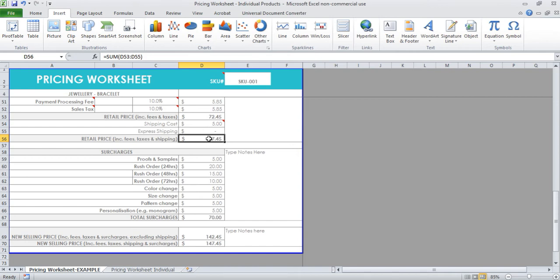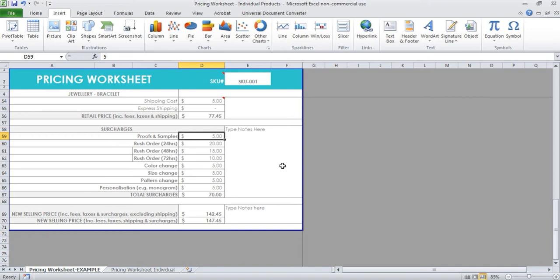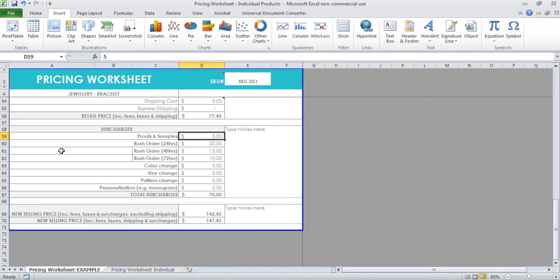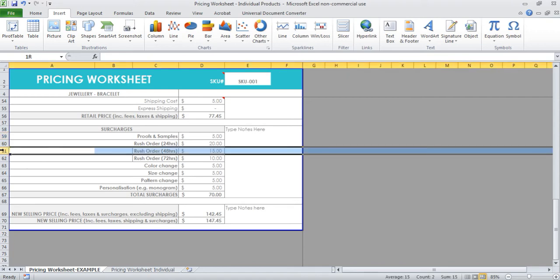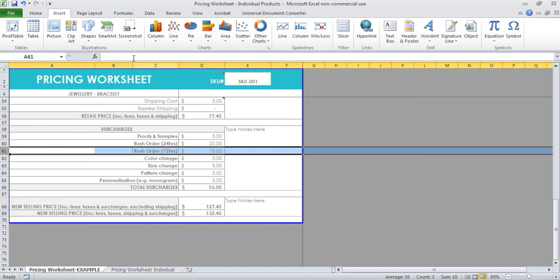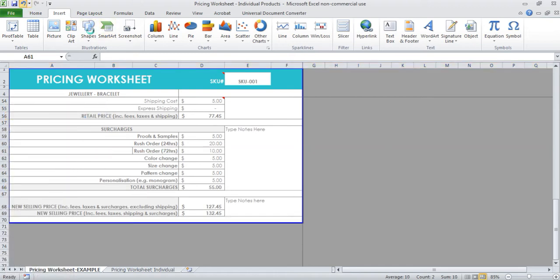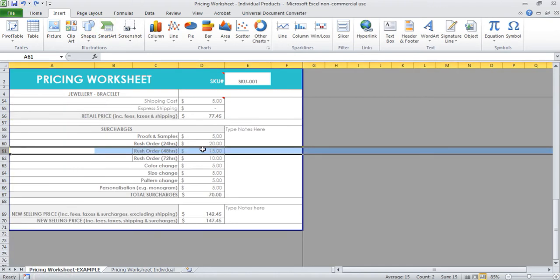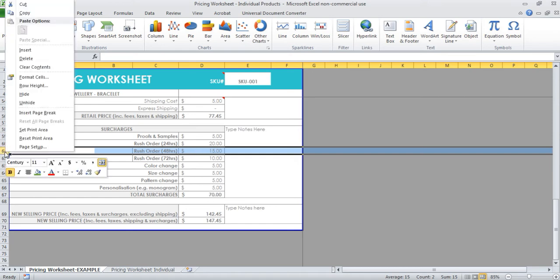I found from my own experience that people obviously want everything customized, so I've got a surcharges section. If you offer proofs and samples, you can enter in that cost here. If they want a custom order from you and they want it to be a rush order for 24 hours, 48, 72, you can delete these if you don't need them or they don't apply to your business. Just click on the left button here, right click and hit delete, and it will get rid of that row for you. I don't recommend hiding cells because if you hide them, you may forget that you've hidden them, and if it's got a dollar value, it's going to distort the end dollar value. So make sure you always delete.